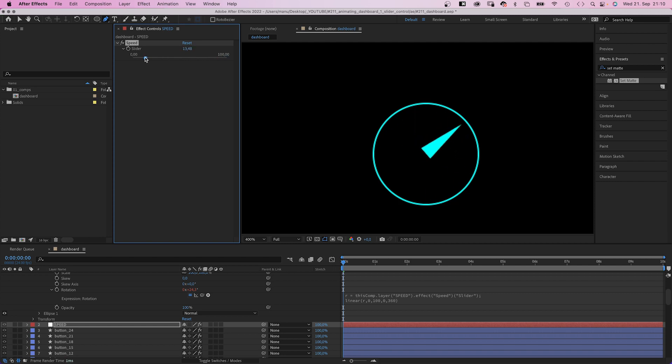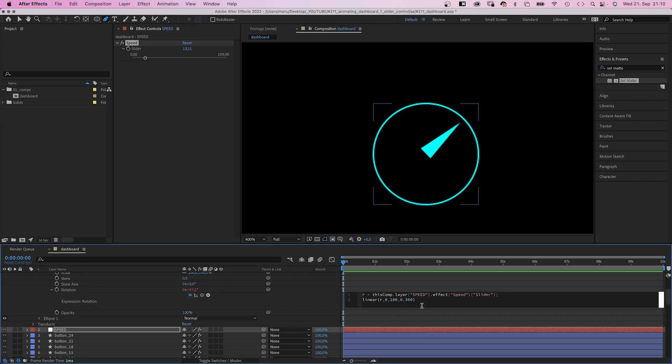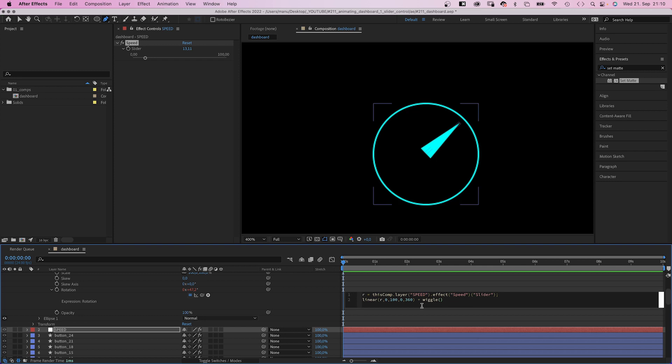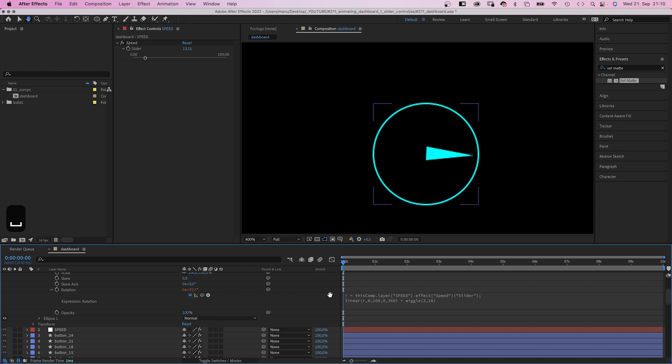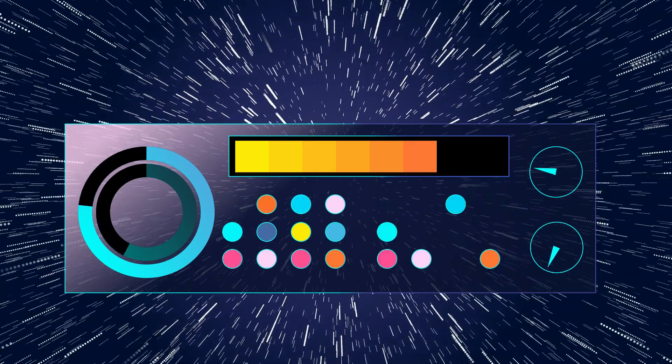But we want the needle to wiggle a little, like the pressure is unstable. So we add a wiggle expression. Plus wiggle, in parenthesis, 3, comma 10. Meaning 3 times per second, the needle wiggles max 10 degrees. That's it. And it wiggles.